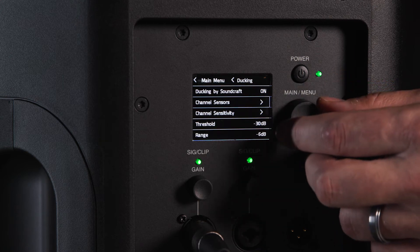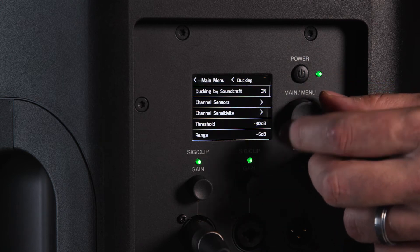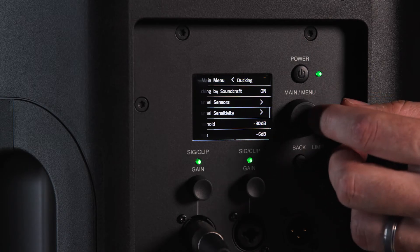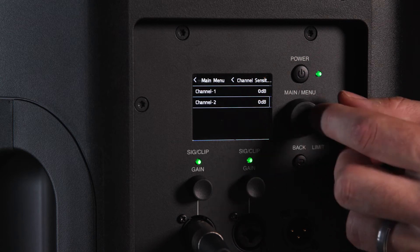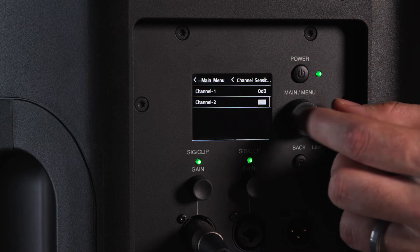To adjust the sensitivity of ducking, navigate to the sensitivity field and adjust the value until the effect reaches your desired range.